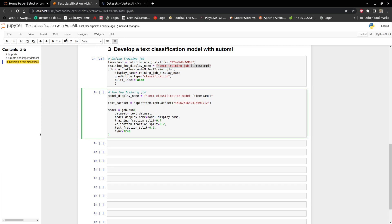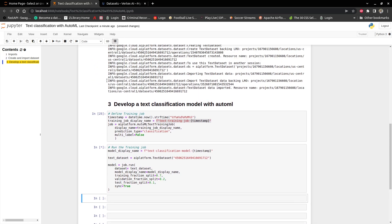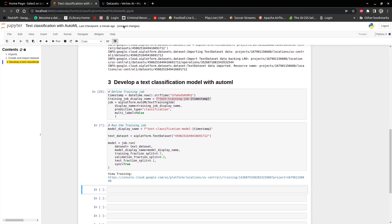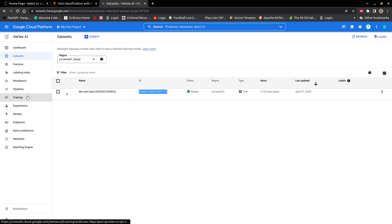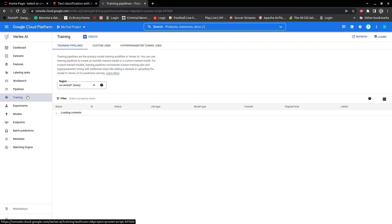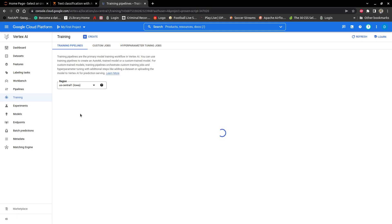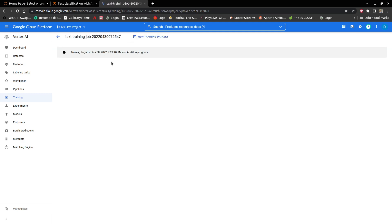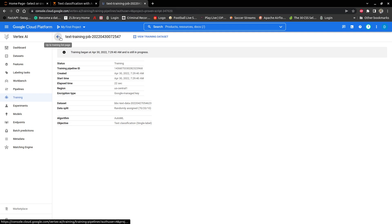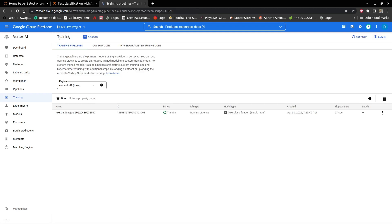Let me see if this thing runs. All right, let's go back and see if we have something running. We have text training over here — text training job running. Training began and is still in progress. This is going to take some time, probably more than three hours to finish, because it's going to try different models and then give you the one that gives the best results.